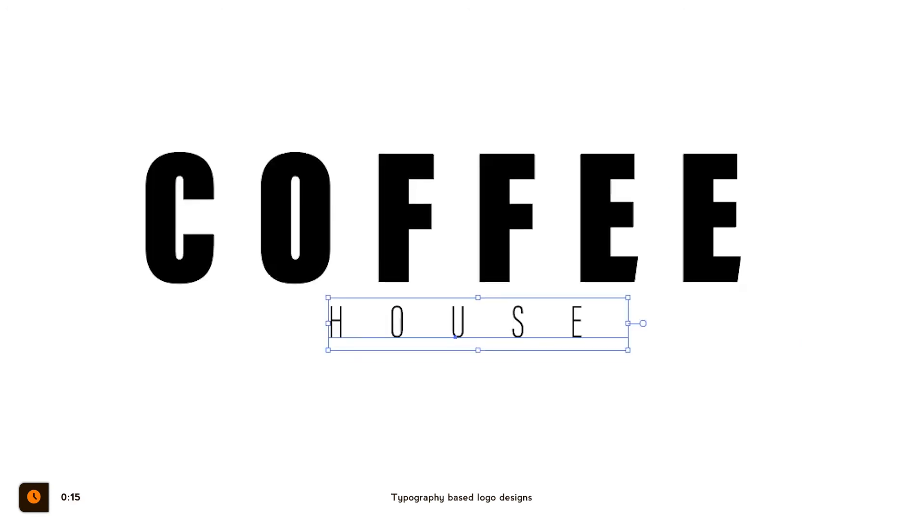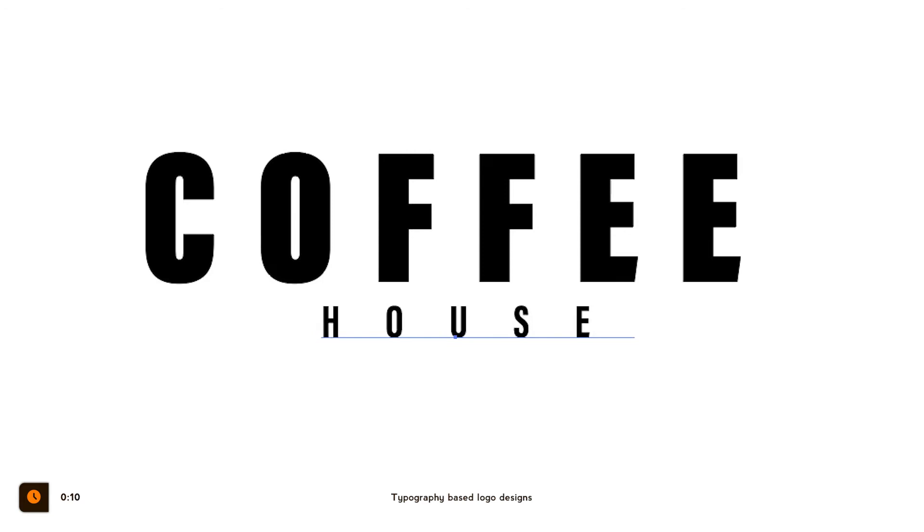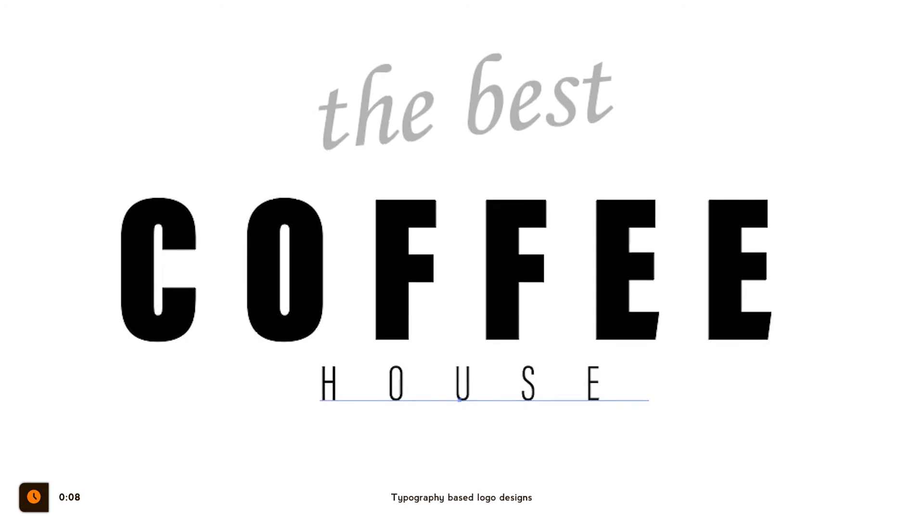Play around with different font types and when combining two typographies, use two very different ones and not two that look nearly the same.